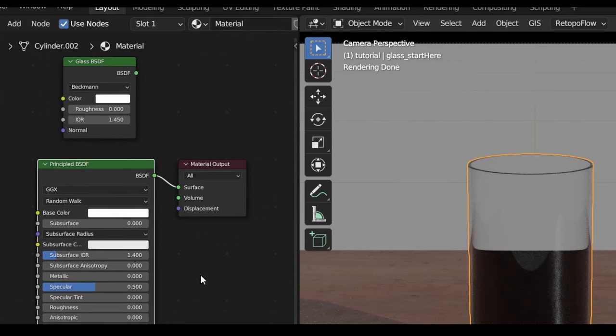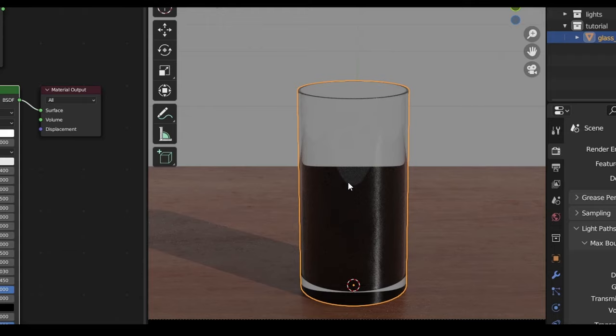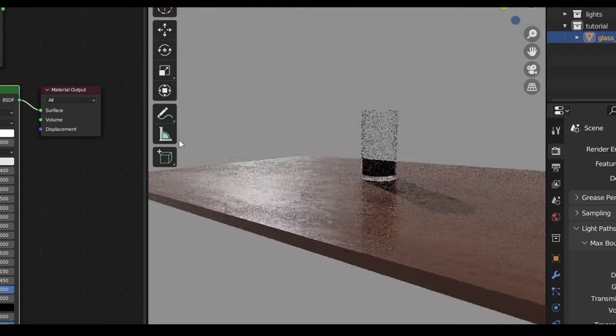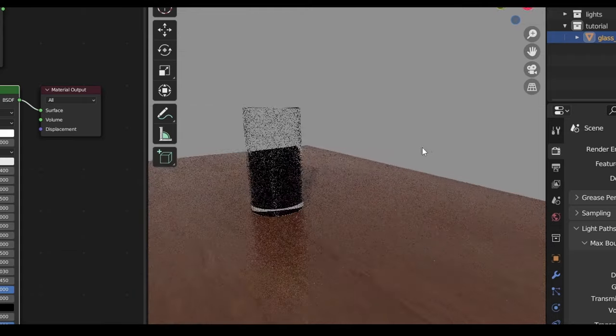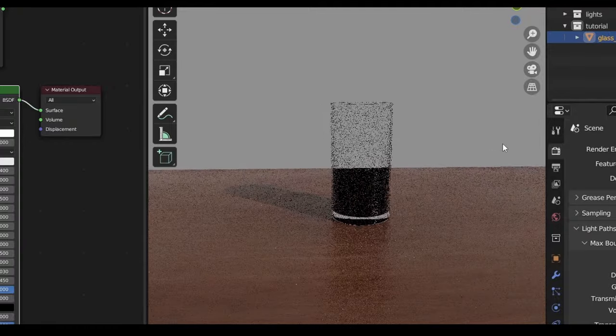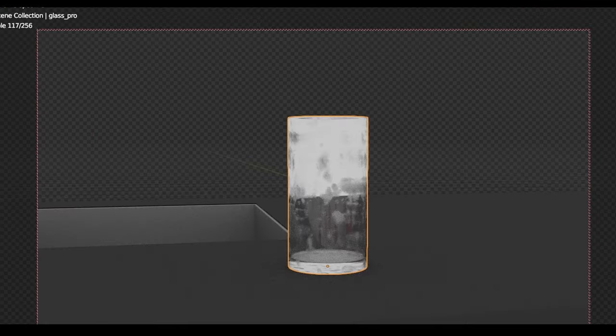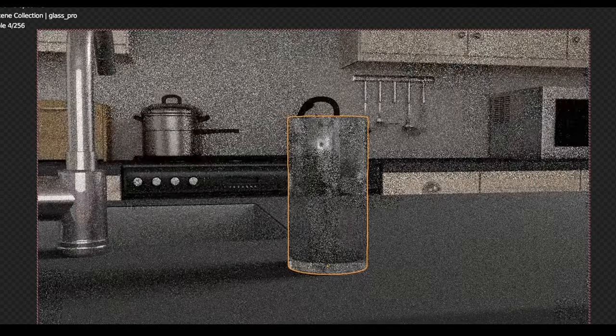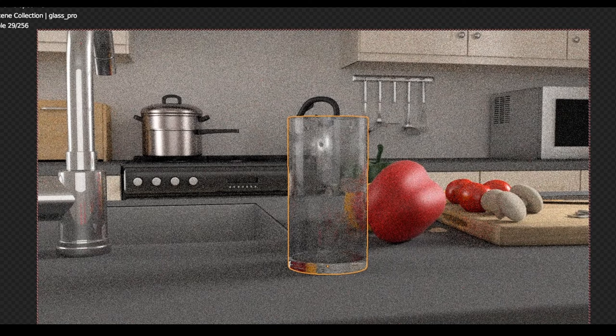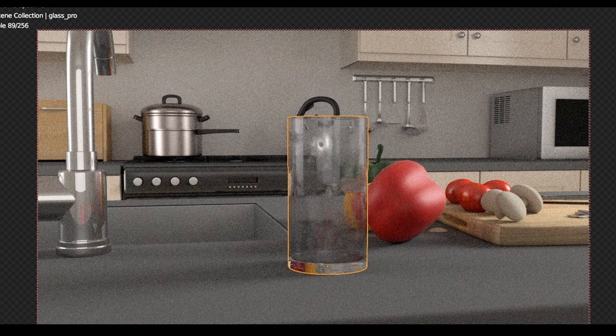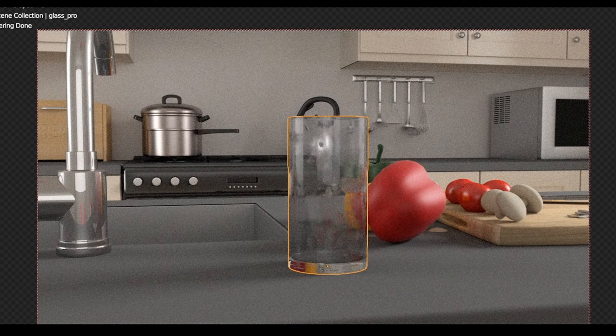You'll notice at this point that our glass looks kinda dull. That's because glass is a transparent, reflective and refractive surface, and without a world to reflect, glass just looks kinda weird. We could take the time to model an entire scene around our glass for it to reflect, but it's far simpler to add an HDRI to light our scene.